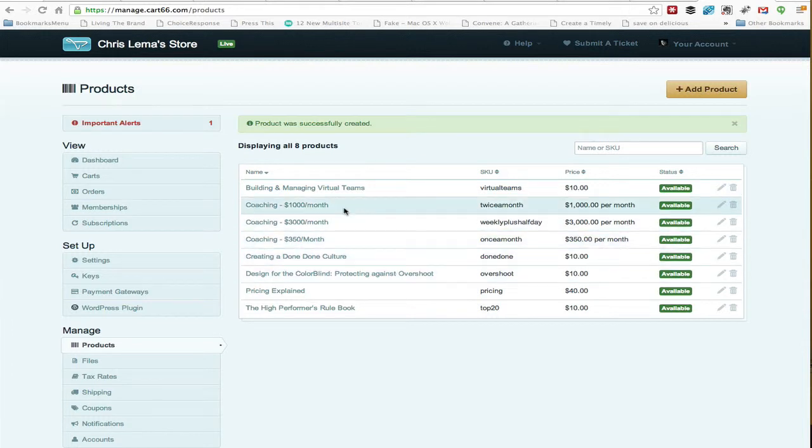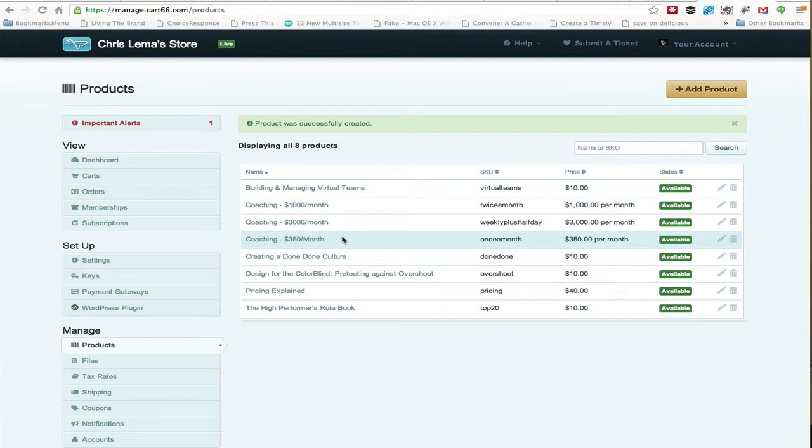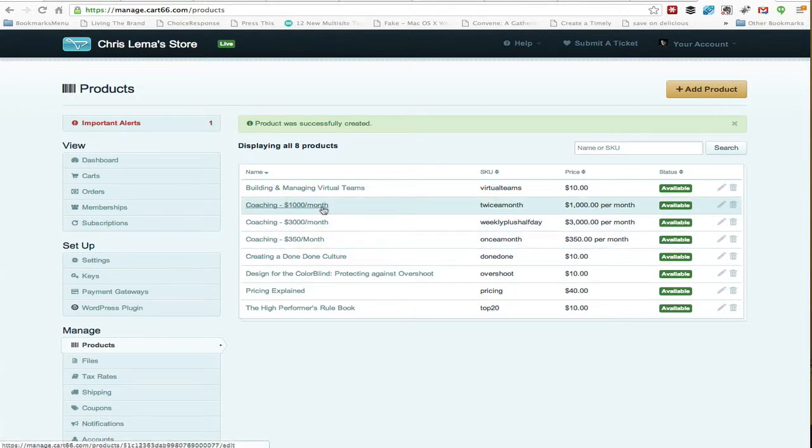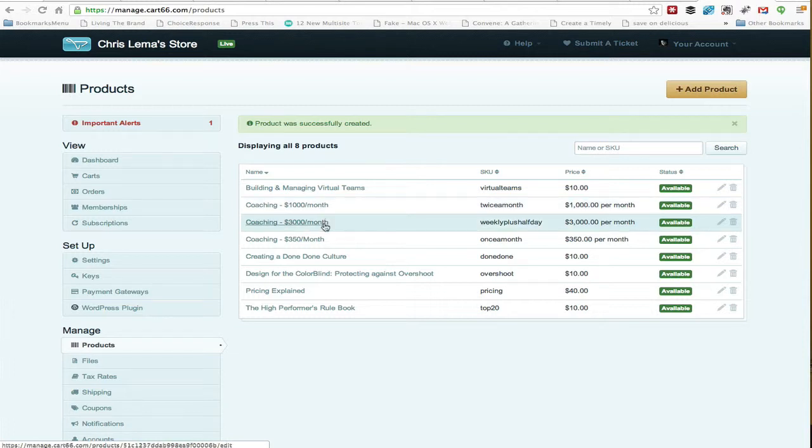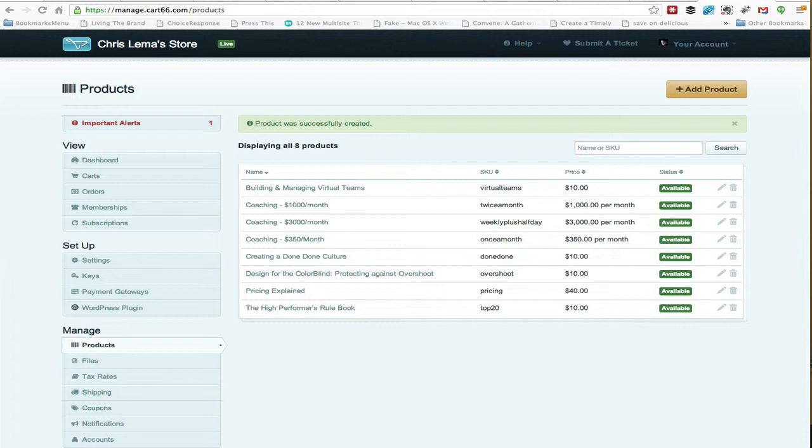Now I should note, that's different than memberships, that'll be another video. Because here we're not trying to protect parts of our slides, posts or pages on the website. This is just a recurring charge. So once someone starts into this, I will then every month charge them $1,000 or $3,000 or in the smallest case, $350. So that's how you do subscription products in Kart 66, the cloud edition.